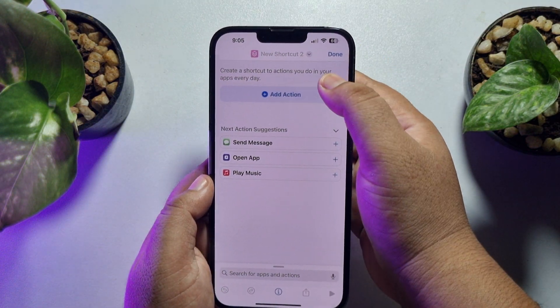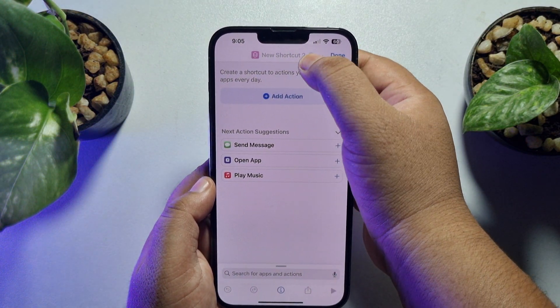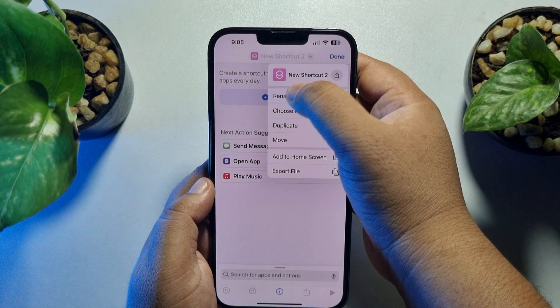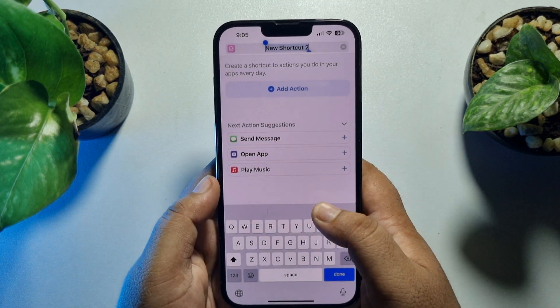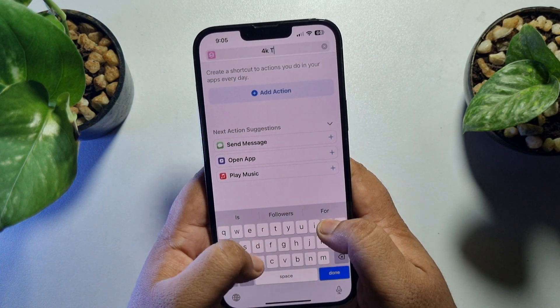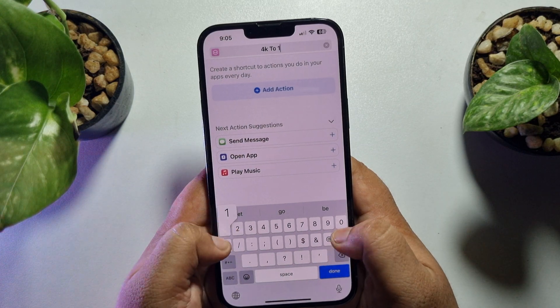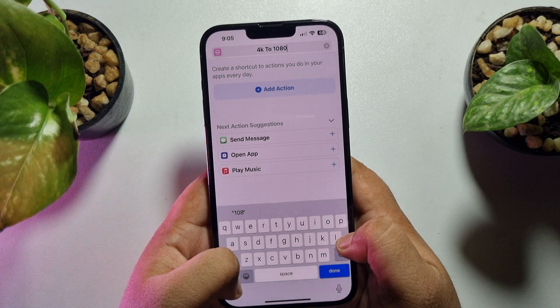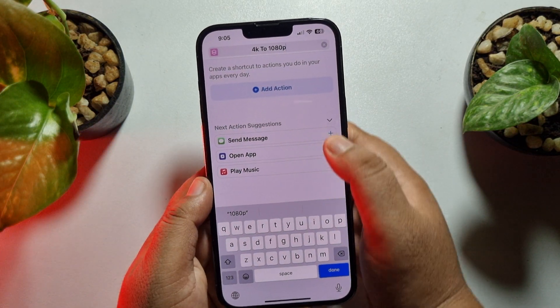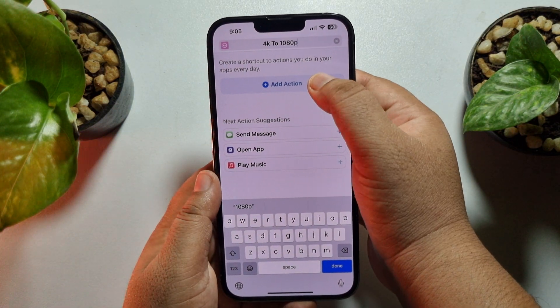Now we will create a new shortcut. Tap on the plus icon at the top right corner, tap on the name option, and name the shortcut '4K to 1080p'. Now tap on Add Action.